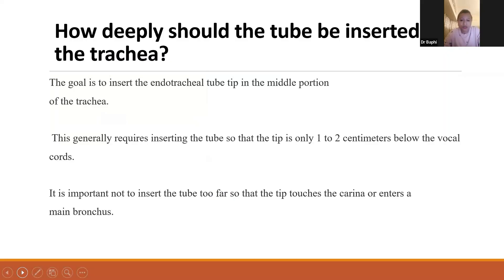How deeply should the tube be inserted in the trachea? The goal is to insert the endotracheal tube in the middle portion of the trachea. This generally requires inserting the tube so that the tip is only 1 to 2 cm below the vocal cords. It is important not to insert the tube too far so that the tip touches the carina or enters the main bronchus.